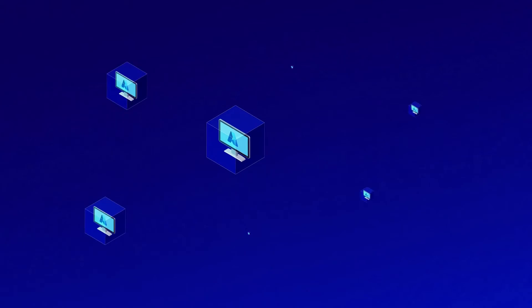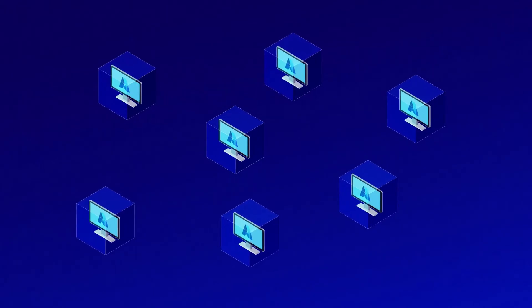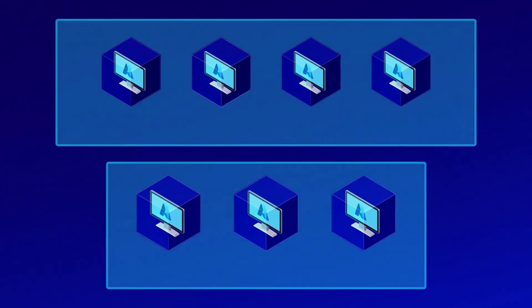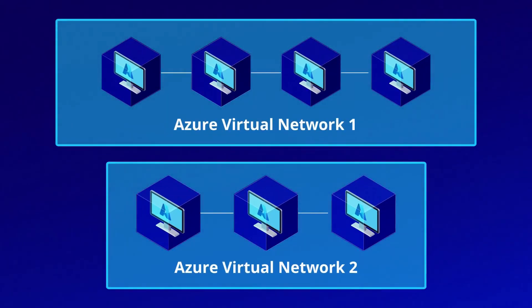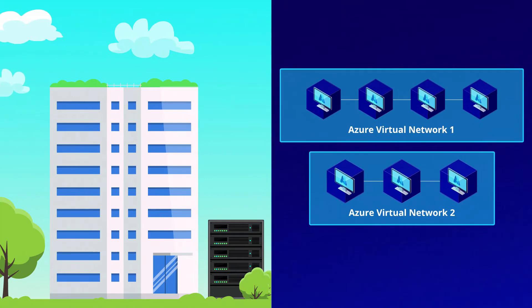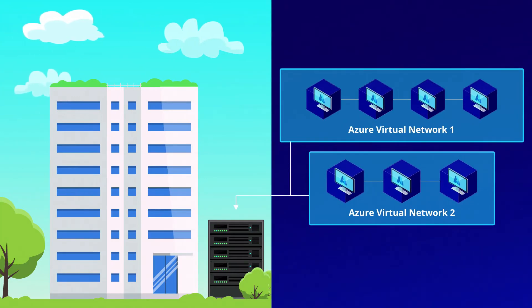To connect your virtual machines to each other, you'll need to learn how to use Azure Virtual Networks. You'll also learn how to integrate these Azure networks with your on-premises networks.